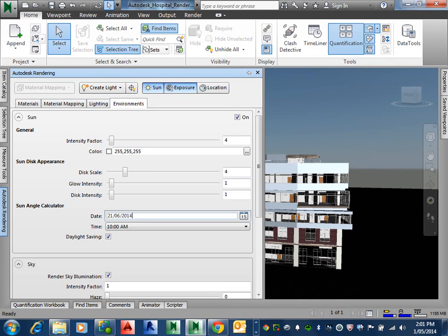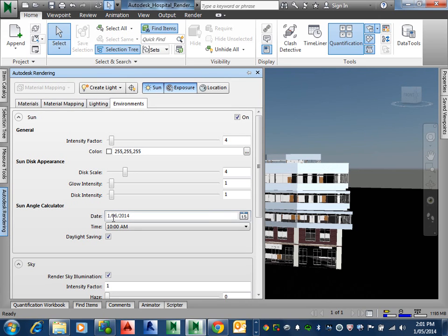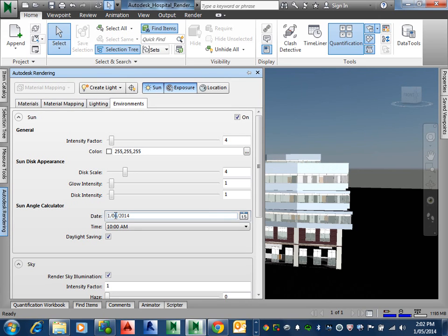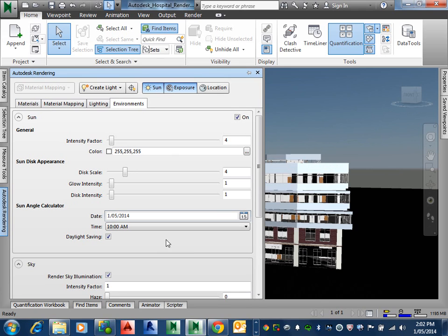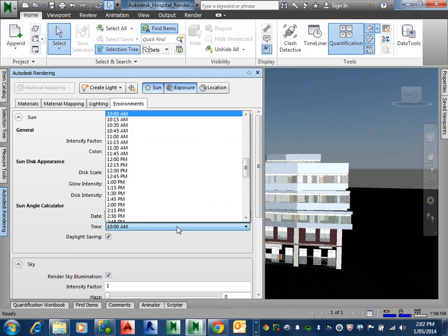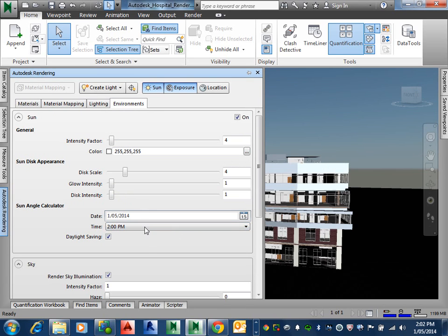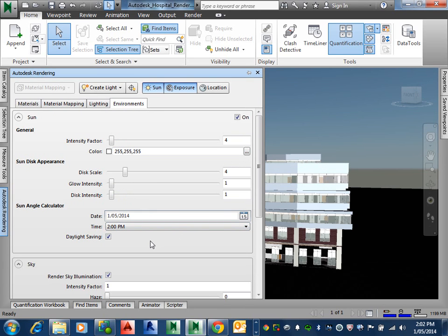Alright, let's just make it 2014. Obviously it's spring in Canada at this point in time. And the time is fine at 10am, or let's make it about 2pm. Alright that'll do. So that's that.